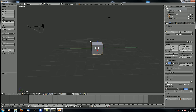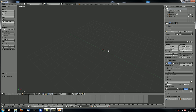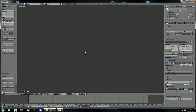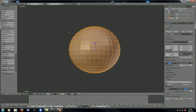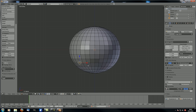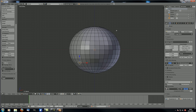Let's open a new Blender file, delete the cube, and add a sphere. Let's go to orthographic front view, hit the home button to see what we're doing, and go to edit mode. Down here you've got the X mirror option, and if you check that and move a vertex, you can see the corresponding vertex on the other side is also moved.